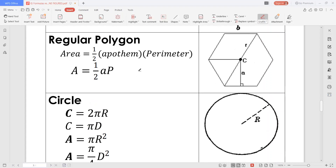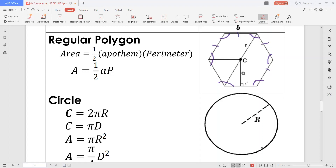Now, the case of a regular polygon. A regular polygon is a polygon that is equiangular and equilateral. Equiangular means all the angles are of the same measure, and equilateral means all the sides are of the same length. The area is equal to one-half times the apothem times the perimeter.